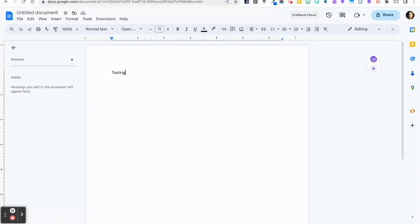If you are looking for something different or a font that isn't listed, you can add any font from the Google Fonts library to this menu as well.